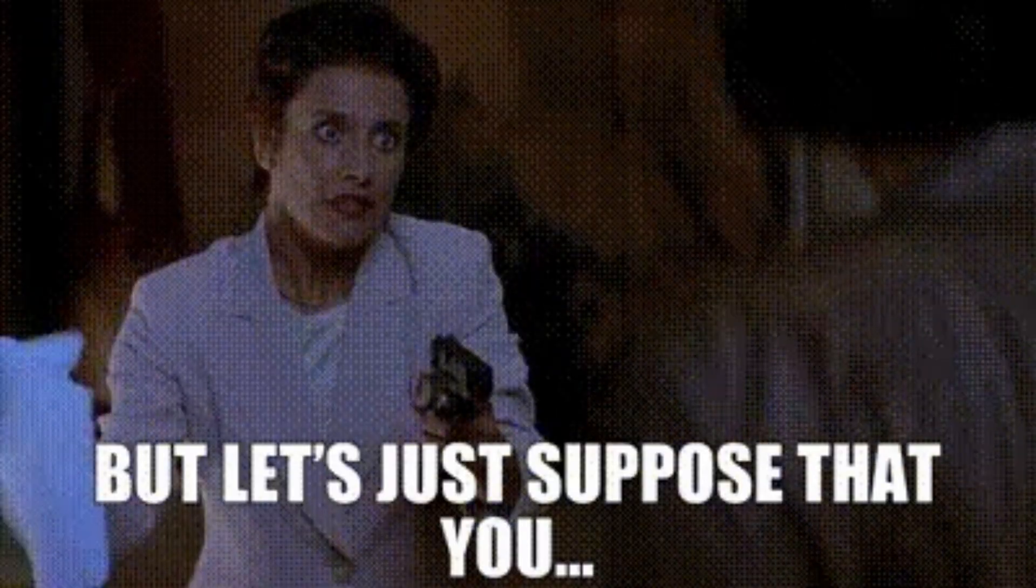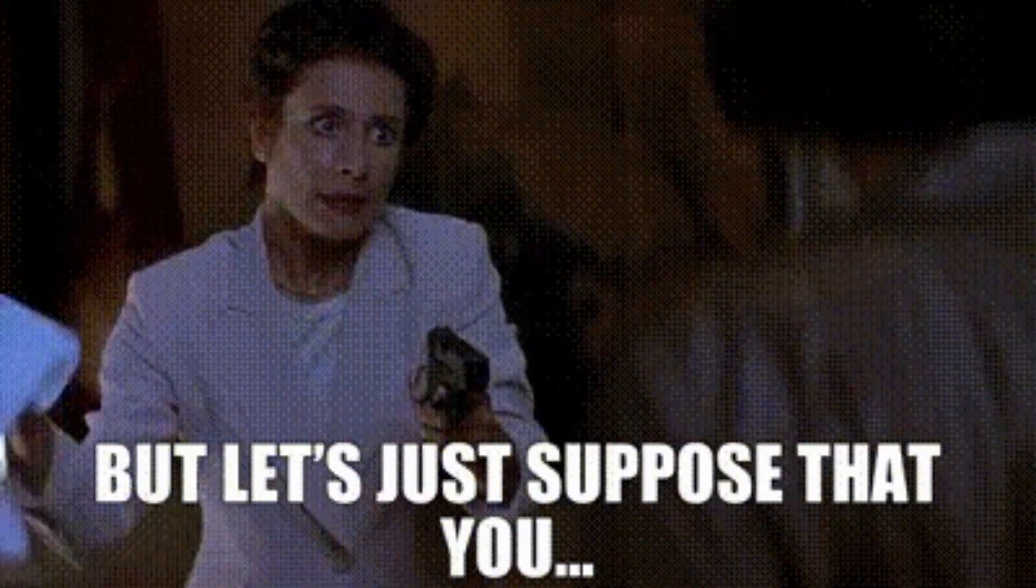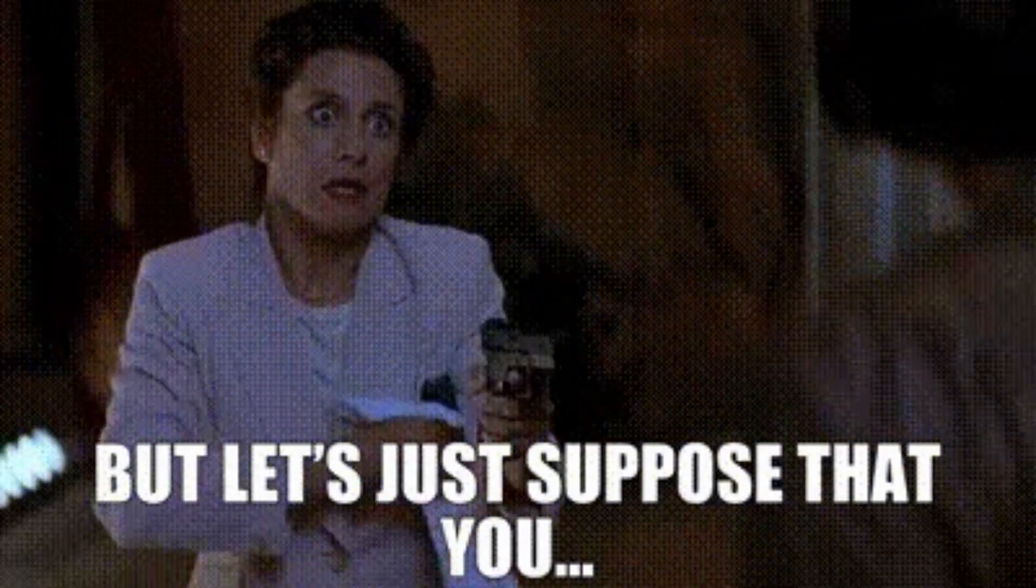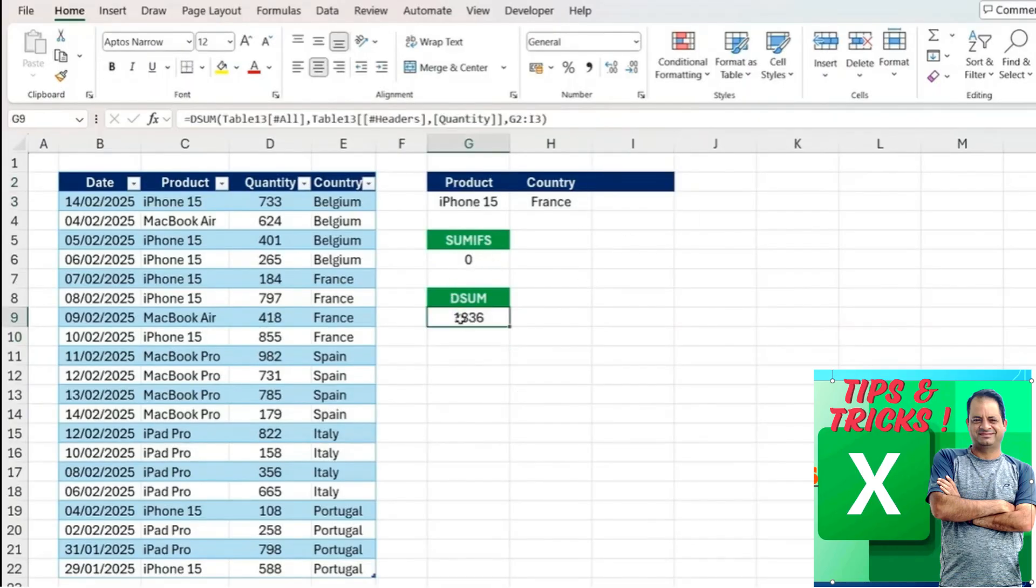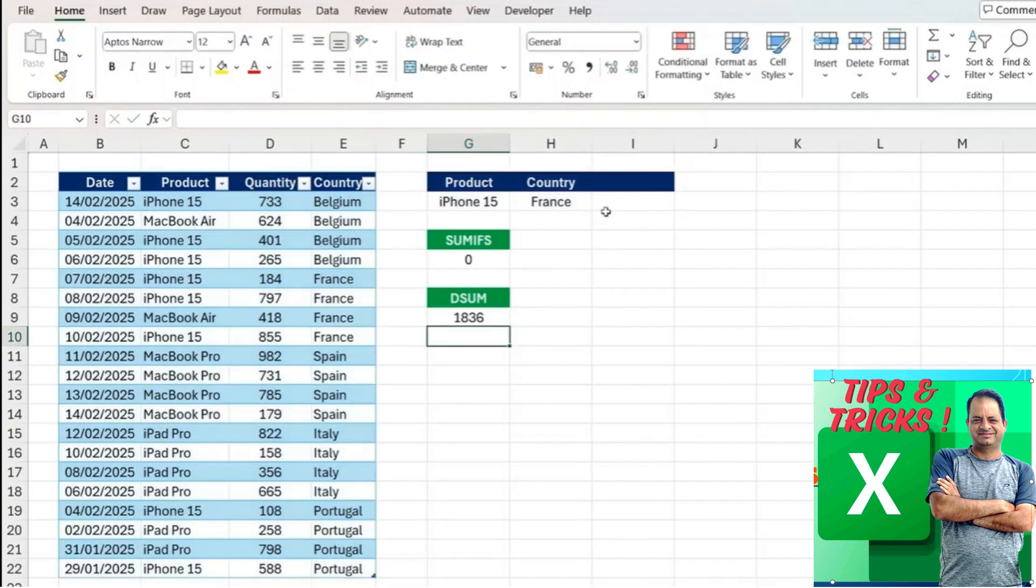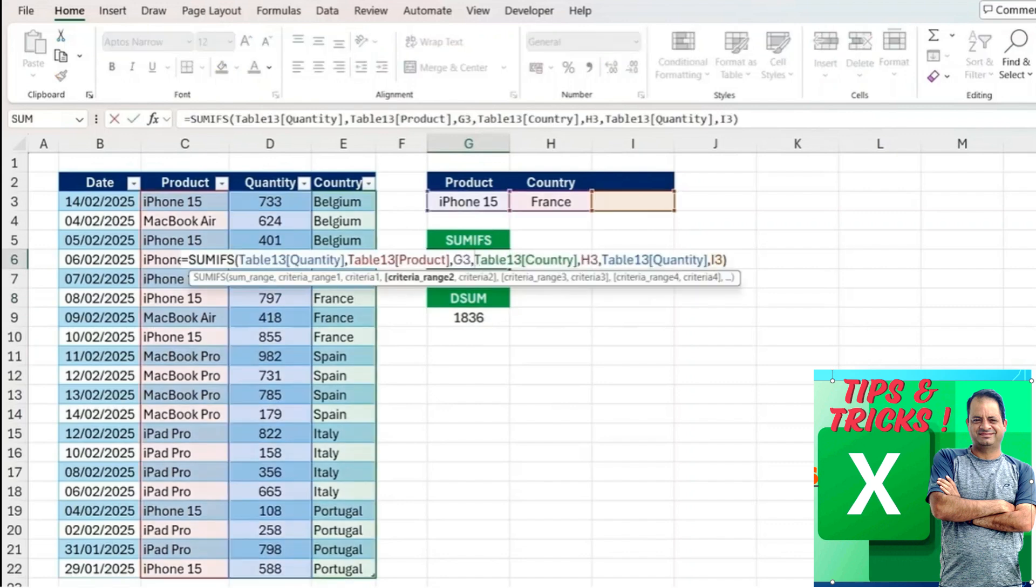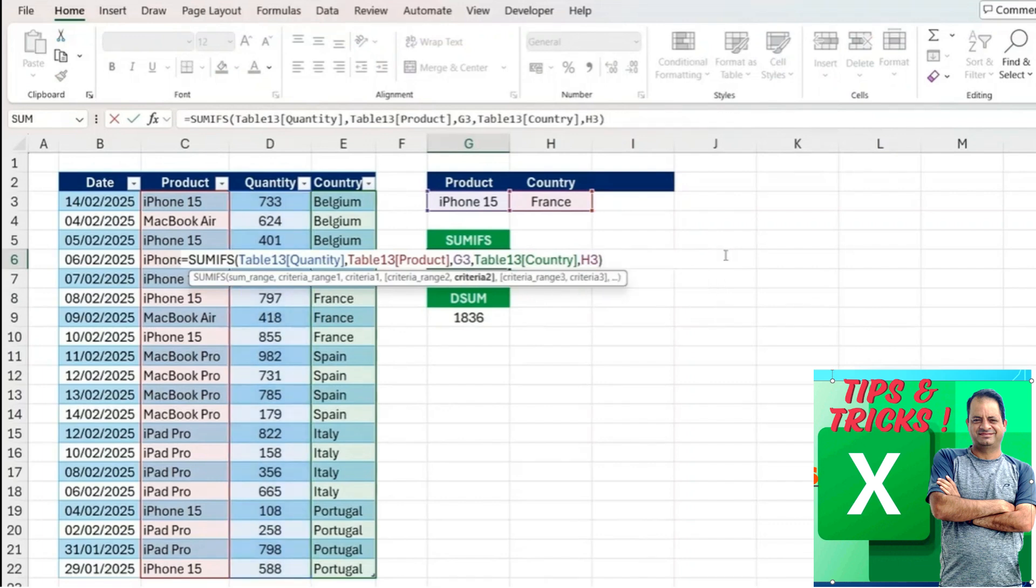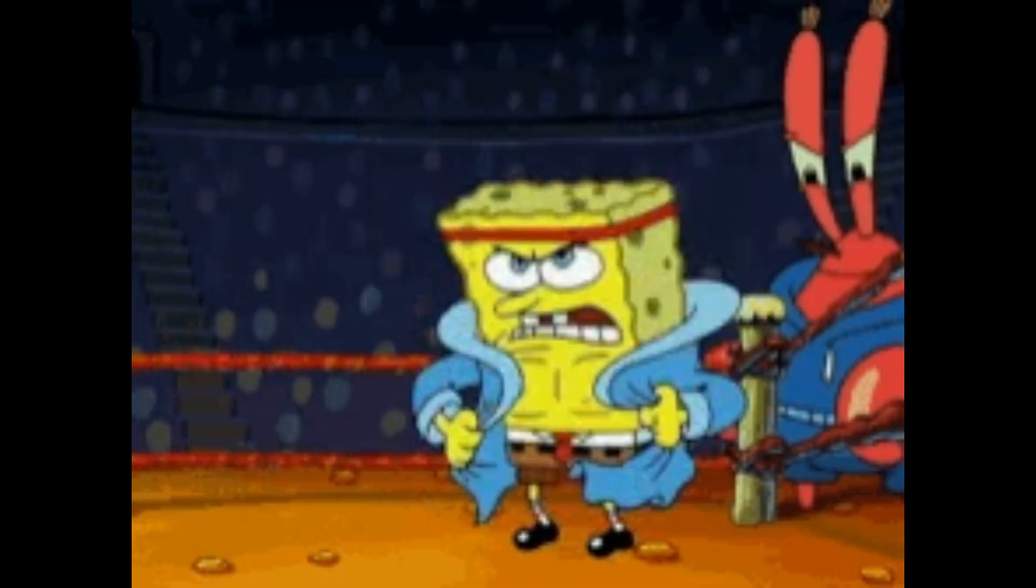And if for some reason we want to remove one of the criteria, we don't actually need to change much. Let's suppose we want to delete this area. For the DSUM, all we need to do is change this criteria range and bring it one back. Whereas for the SUMIFS it's a bit trickier because we need to delete the last area as well as the final criteria. Hopefully you can start to see how the DSUM function is quite powerful.